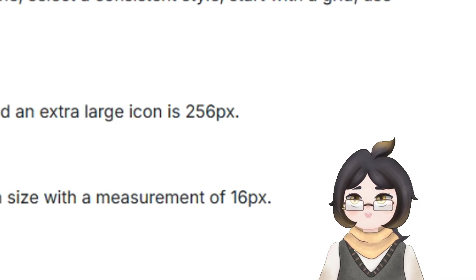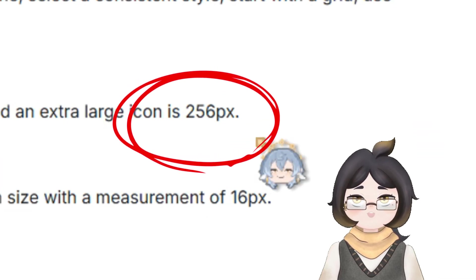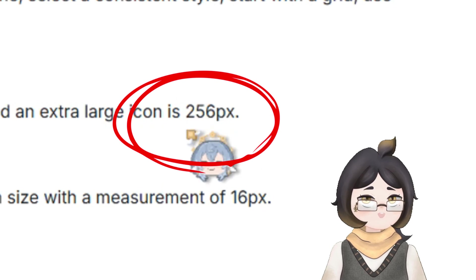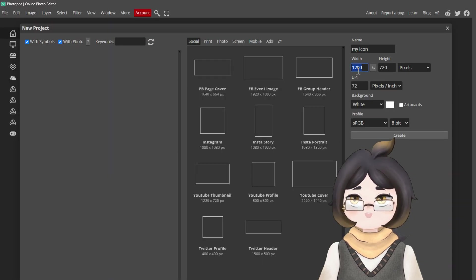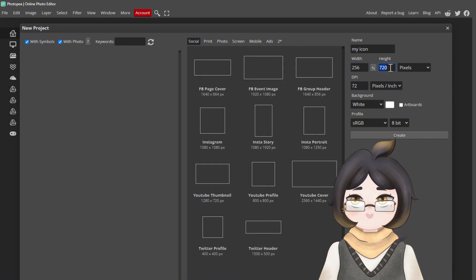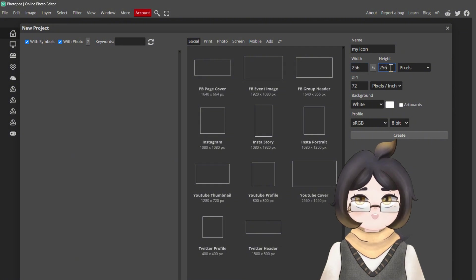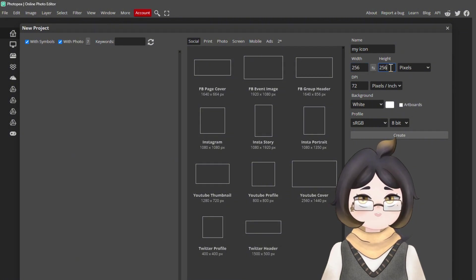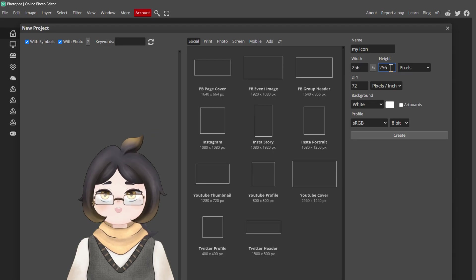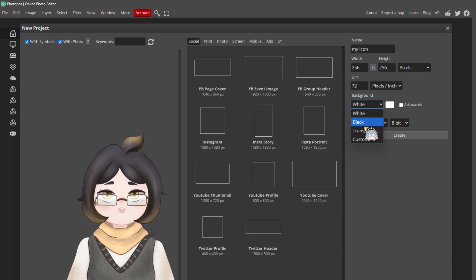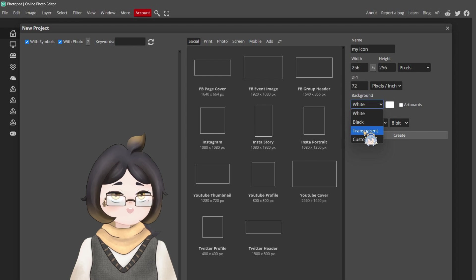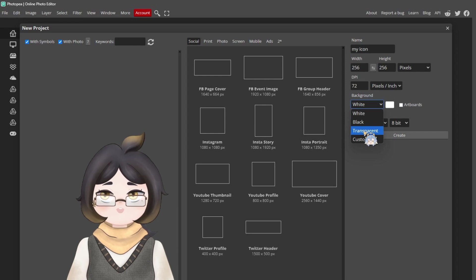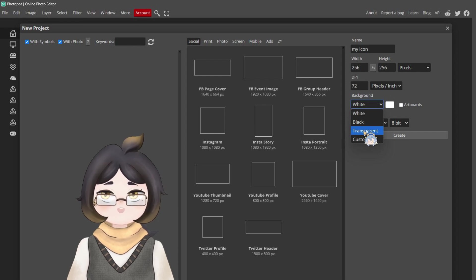After naming the project, change the width and the height to the chosen size, and most importantly do not forget to change the unit of the measurement to pixel. Last but not least, in the background change it from white to transparent for a colorless background.